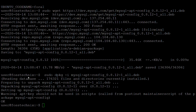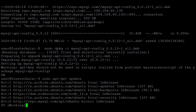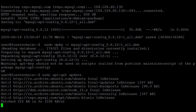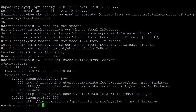Select MySQL 5.7 and click on OK, then click Enter. Now after the system packages update, install the apt-cache policy to select the appropriate MySQL 5.7 version.